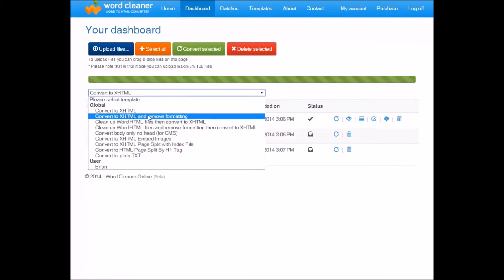So a common one here is convert to XHTML and remove formatting. This is a very good option for copying HTML into your own system where you're going to apply your own styles.